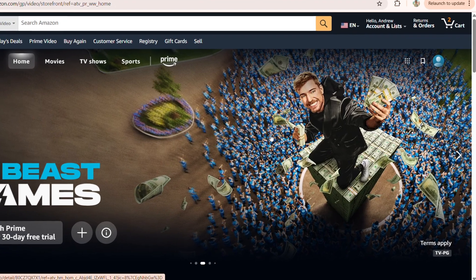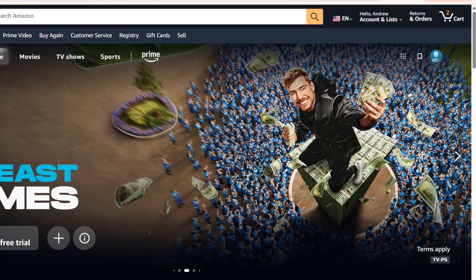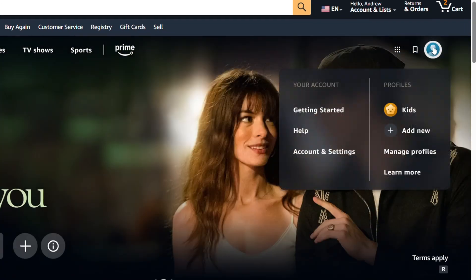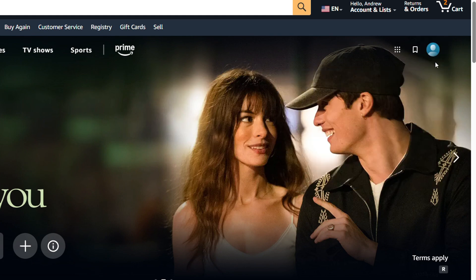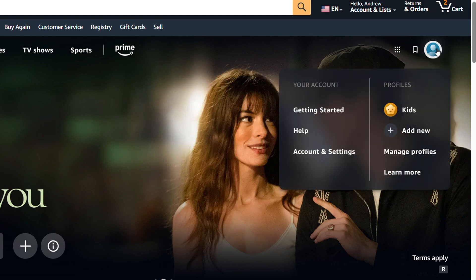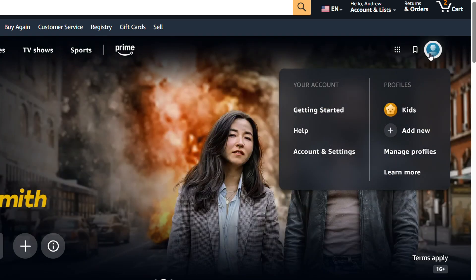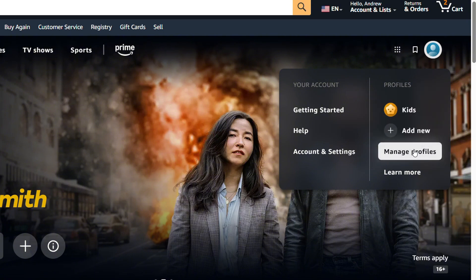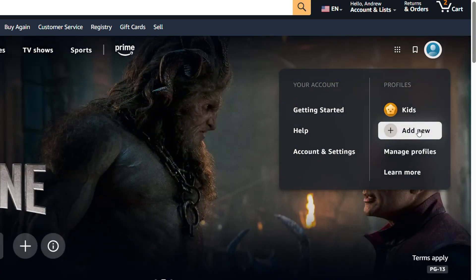Once you're inside your Prime Video account, simply hover over your profile in the upper right-hand side — that's what I'm doing on my computer right now. Hover over your profile in the upper right-hand side, and where you see your profile you can either choose Manage Profile or simply click Add New.